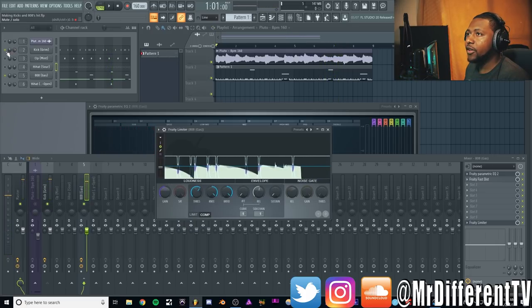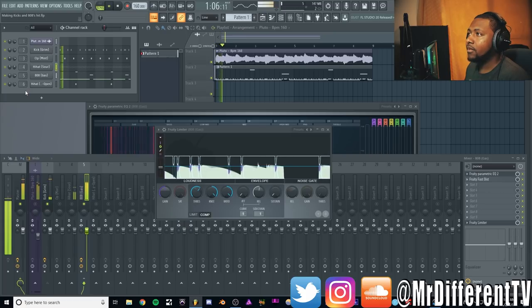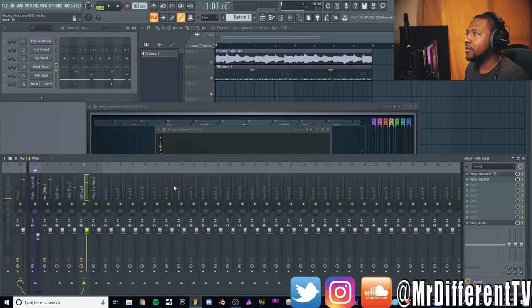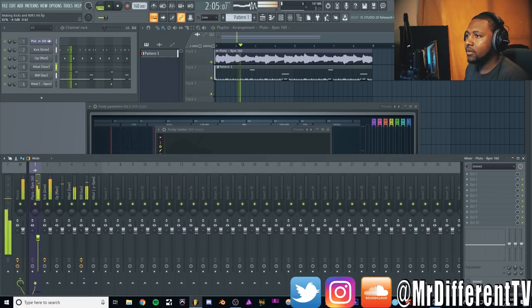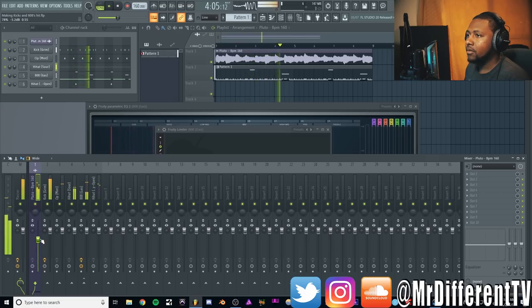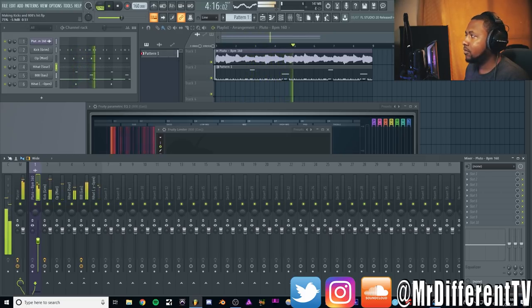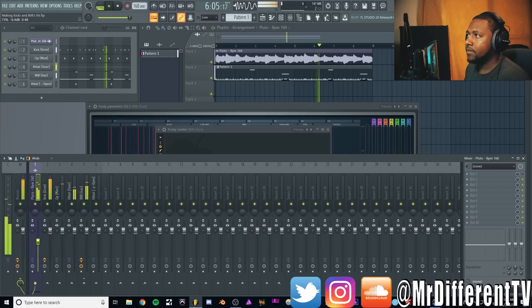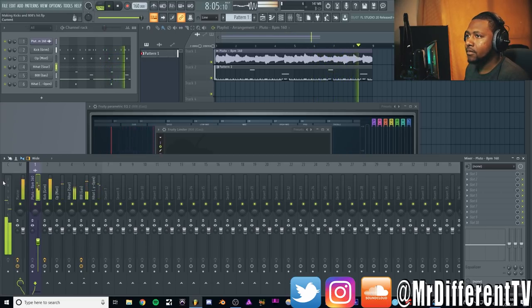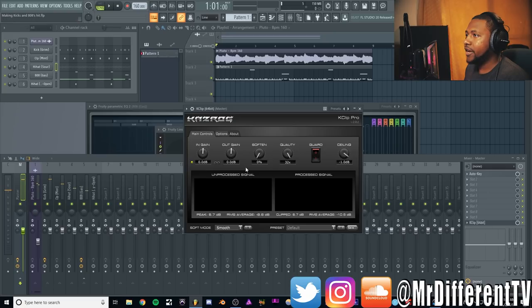Then you just want to mix it, play around with the release. I like to leave my attack really fast, but then adjust the release so you get the right amount of side chain. And there we go. Now we play everything back together. Oh, might want to unmute everything.